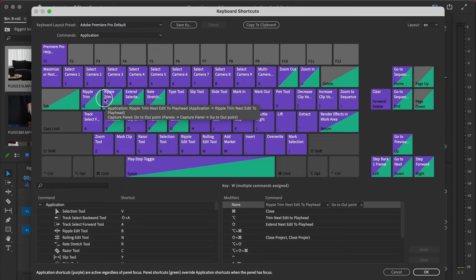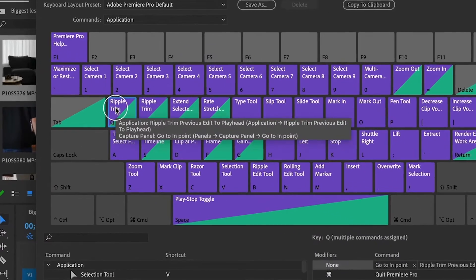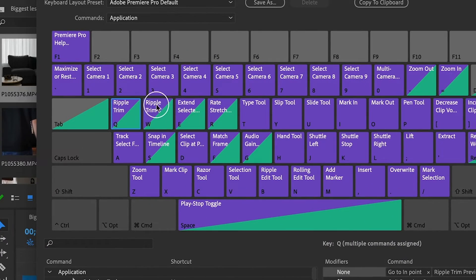But then we're running into a problem, because normally on Q and W there is a shortcut called ripple trim, which is also amazing.